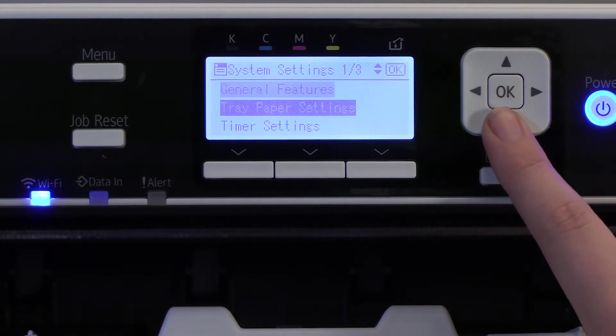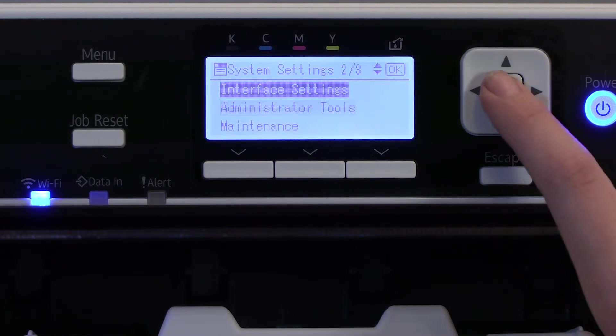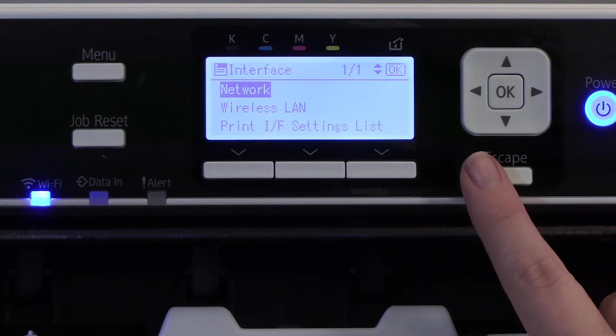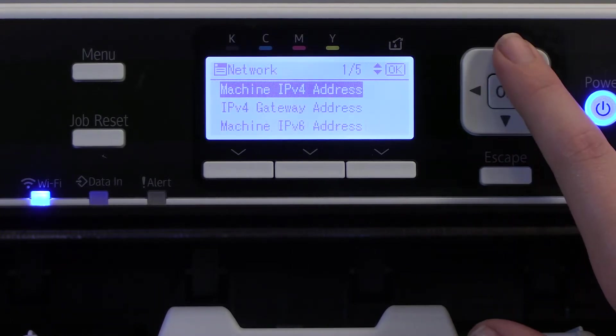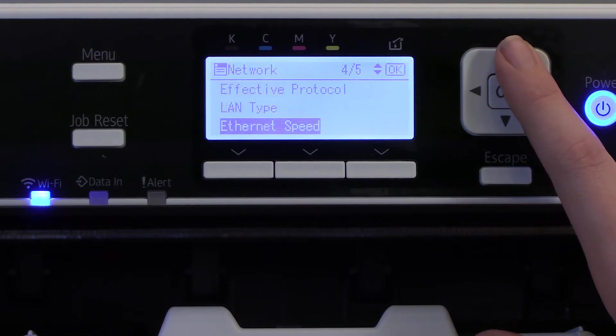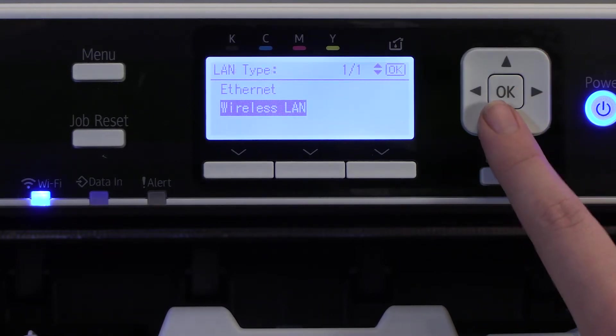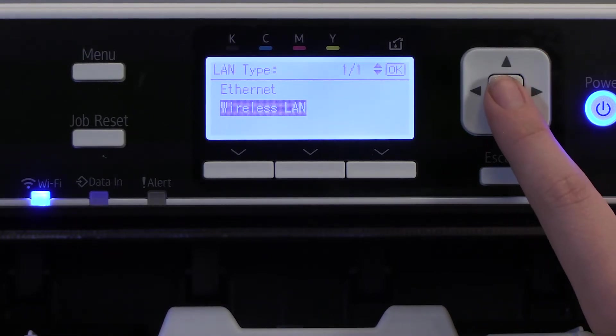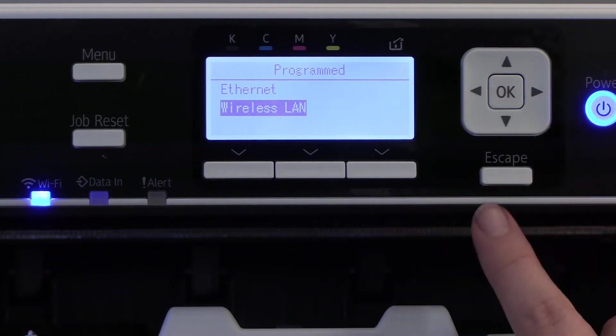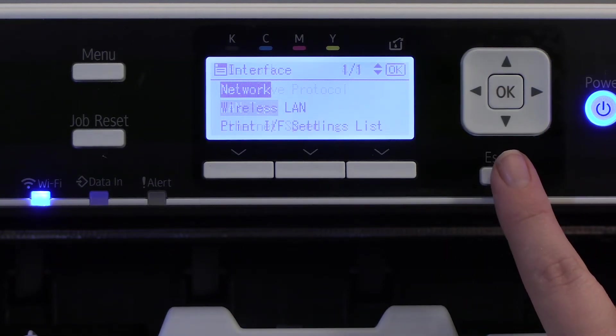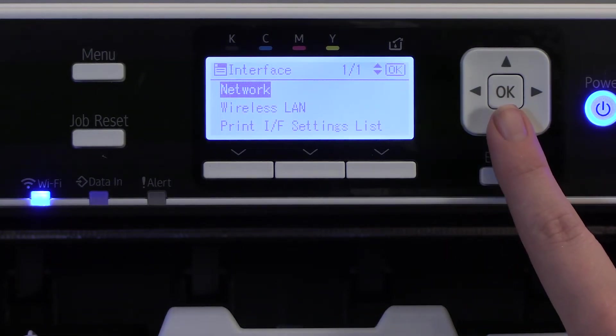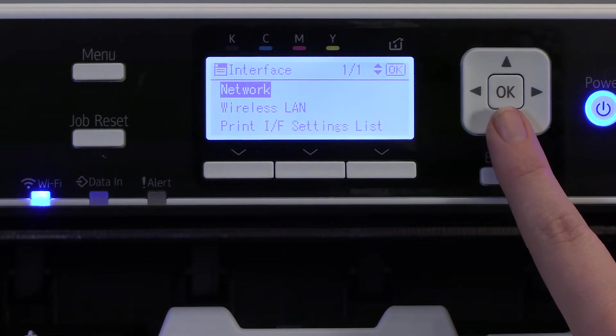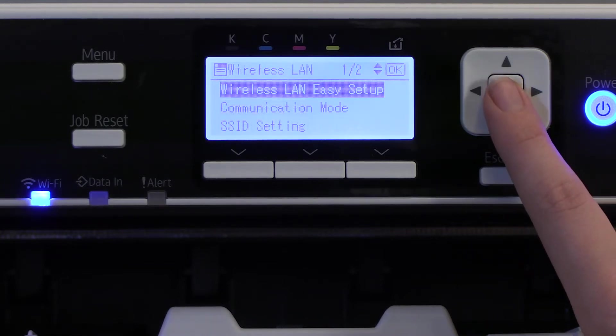Next, scroll down to Interface Settings and select OK. Select Network and scroll until you see LAN type. Select OK. Select Wireless Network and hit OK. Then you want to hit Escape until you get back to the System Interface menu and select Wireless LAN and click OK.